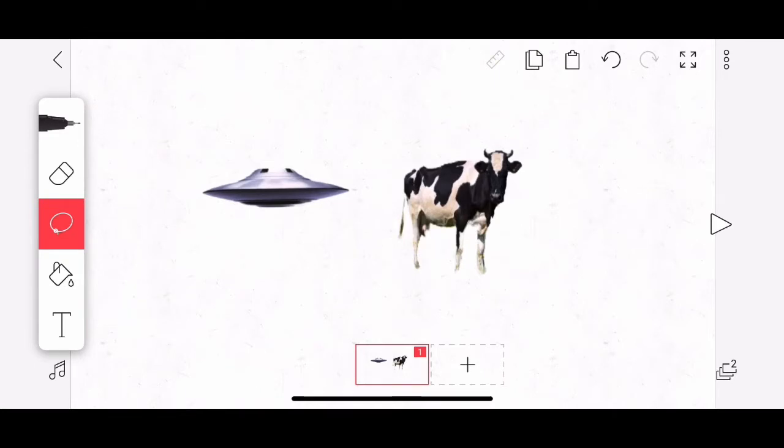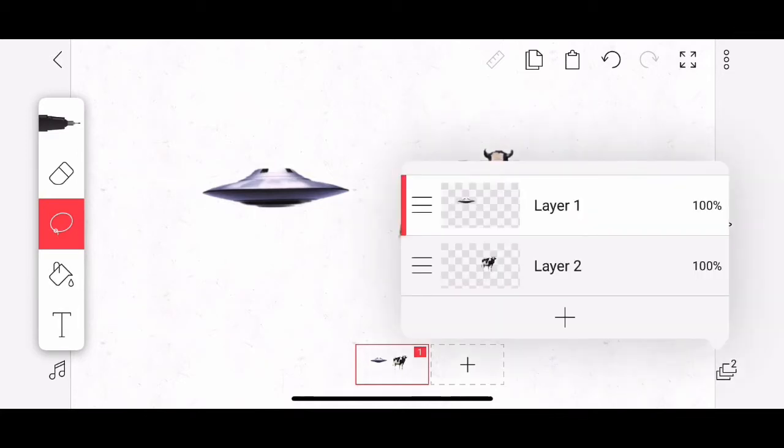Now in this animation that I've already started, I have two layers that I've set up. I'm going to tap the layers button in the lower right hand corner. If you want to learn more about layers, check out my short tutorial about using layers in Flipaclip.